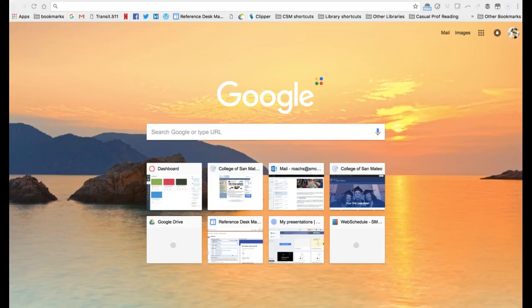Hi class. In this search demonstration I will show you two methods for searching for news content from a specific news website, such as the New York Times Online. First, we'll look at how to do a Google search using a search command. Second, we'll navigate directly to the New York Times website and explore some of the search options there.